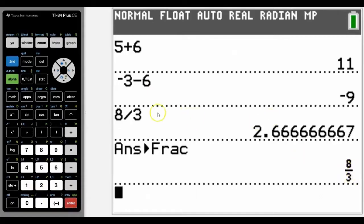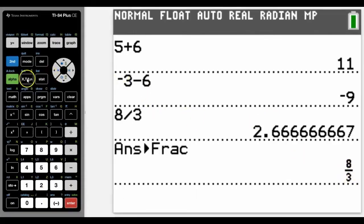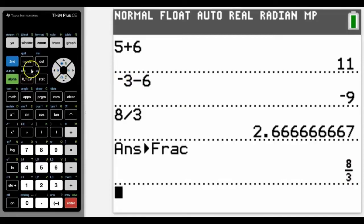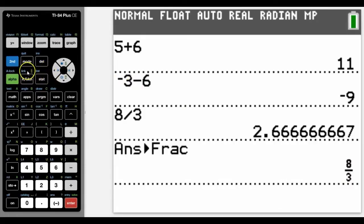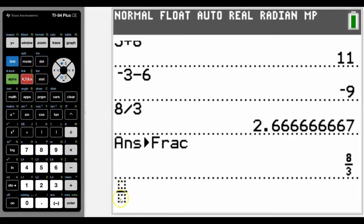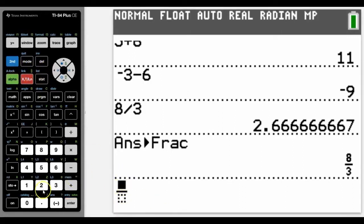We can also enter fractions. Notice that on the newer calculators we have this emblem here in green. It still works on the older calculators even without this emblem. You just press Alpha and then the X button, which gives us the fraction setup straight away.